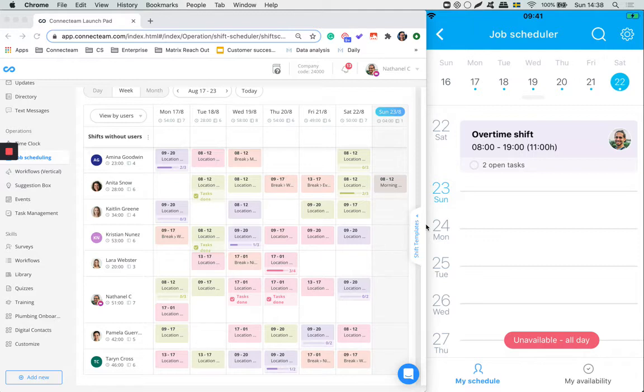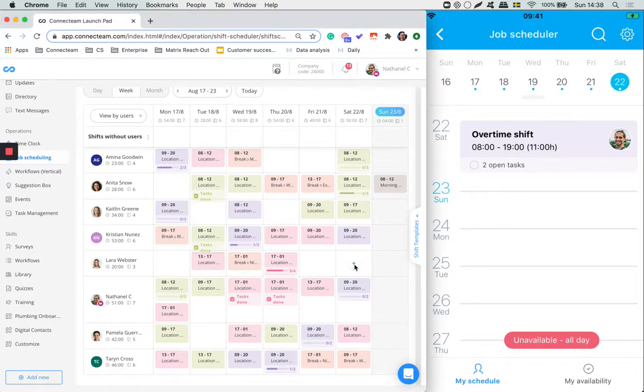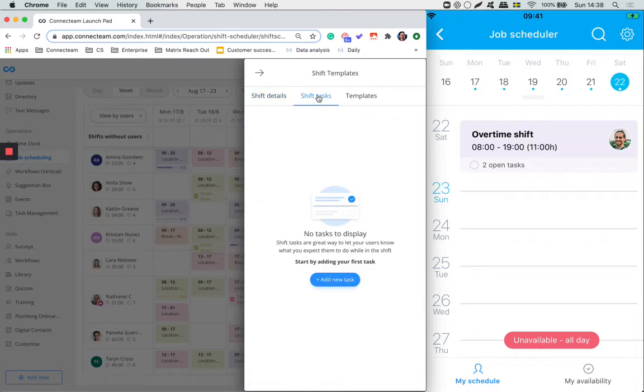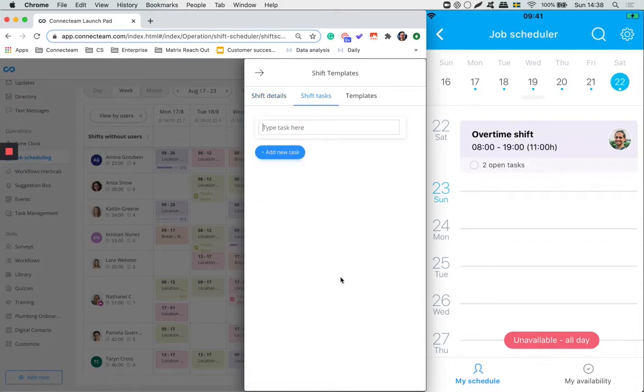To create a task, start by creating a new shift. Fill out the information for the shift and on the top you can find the shift tasks. To add a new task, click on add new task and fill out the information.